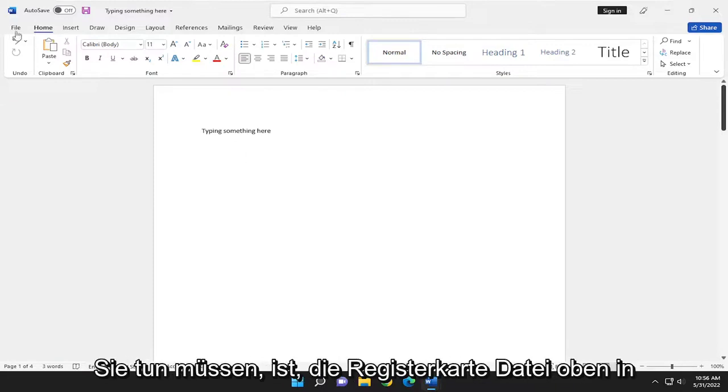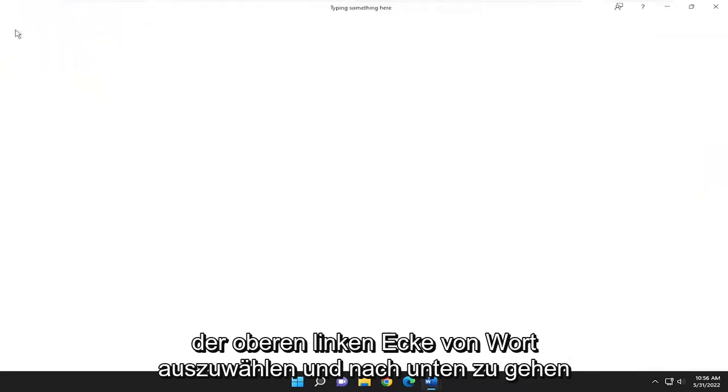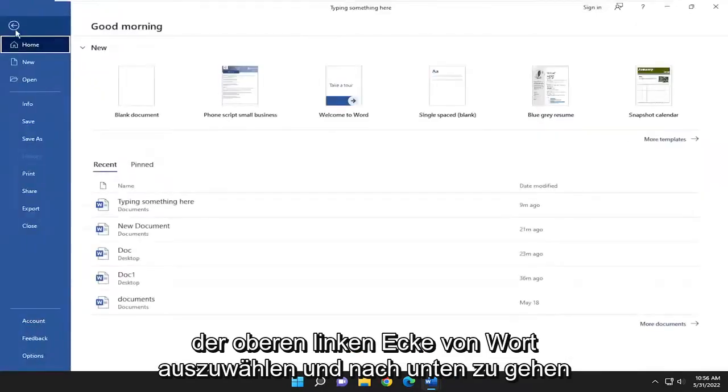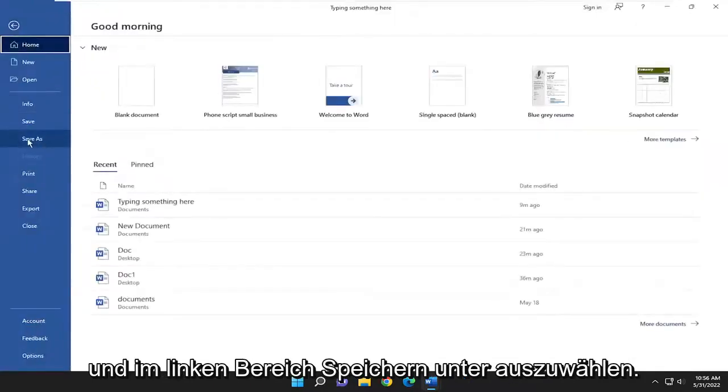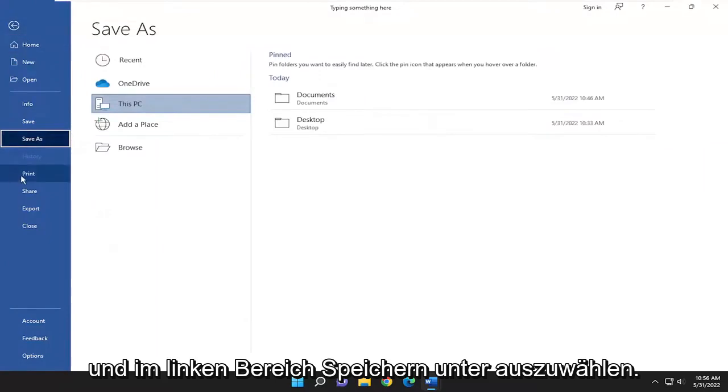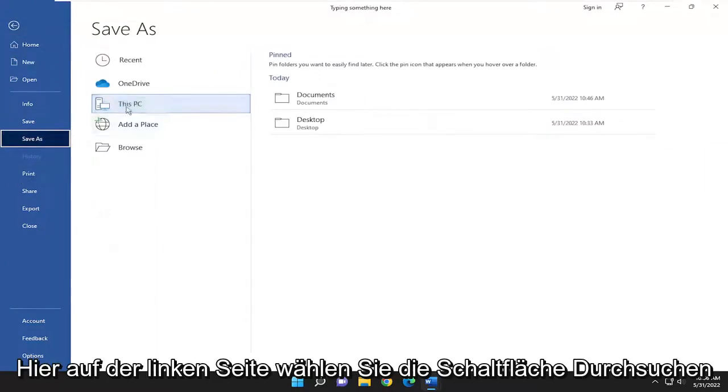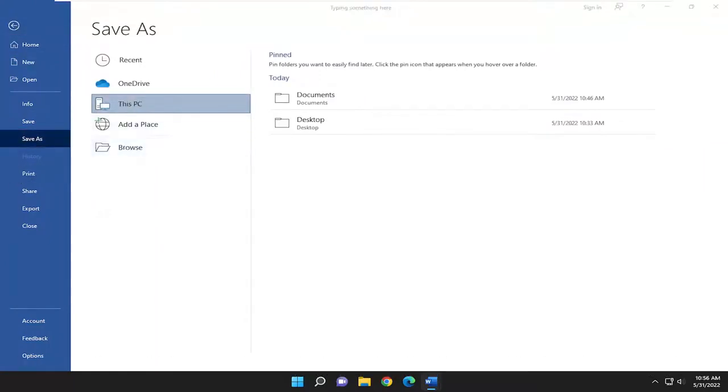All you have to do is select the file tab up in the top left corner of Word, and go down and select Save As on the left panel. On the left side, select the Browse button.